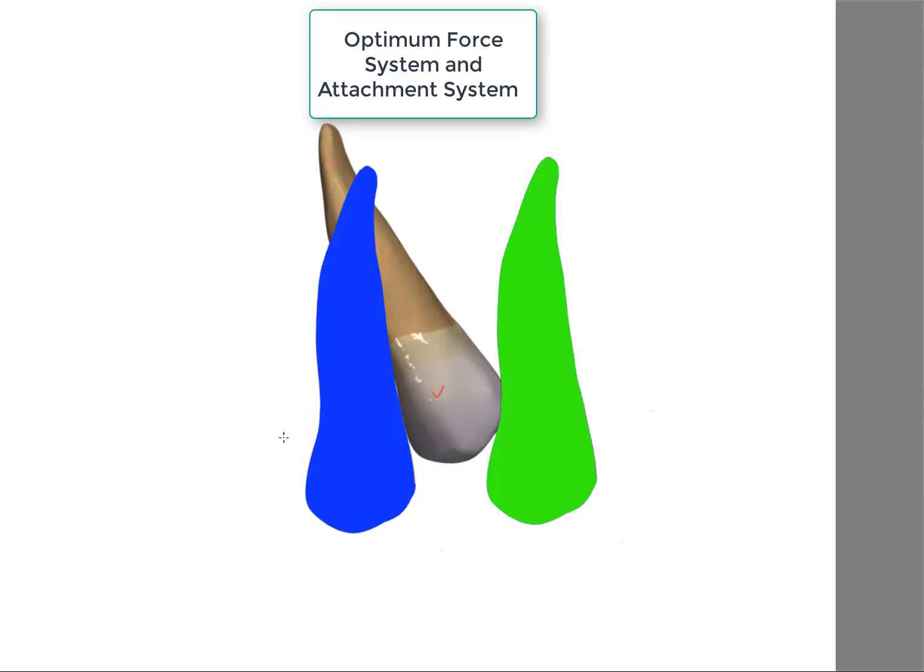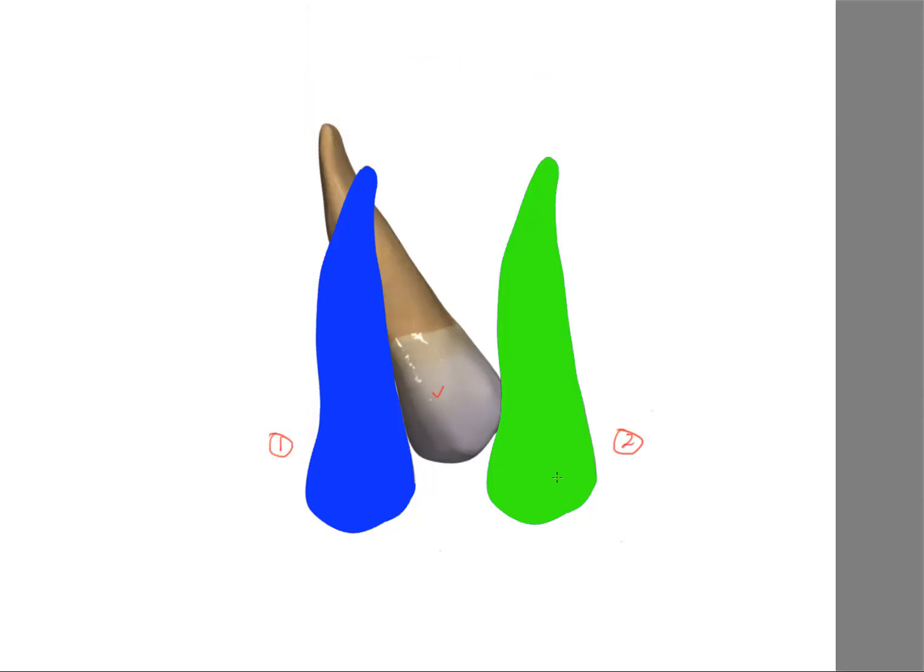For position one or position two, the force system and most probably the attachments used will be totally different. The crown in case number one has to move mesially and the tooth has to rotate clockwise. In case number two,